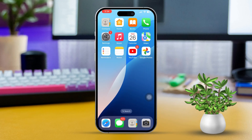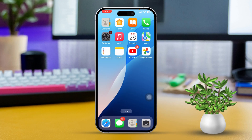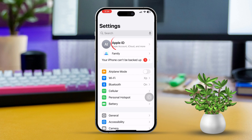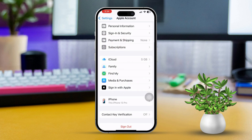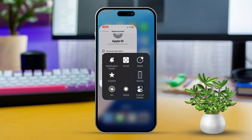Solution 1: Sign out and back into the App Store. Open the Settings app on your iPhone and tap your Apple ID at the top of the screen. Next, select Media and Purchases, then tap Sign Out. Restart your iPhone.